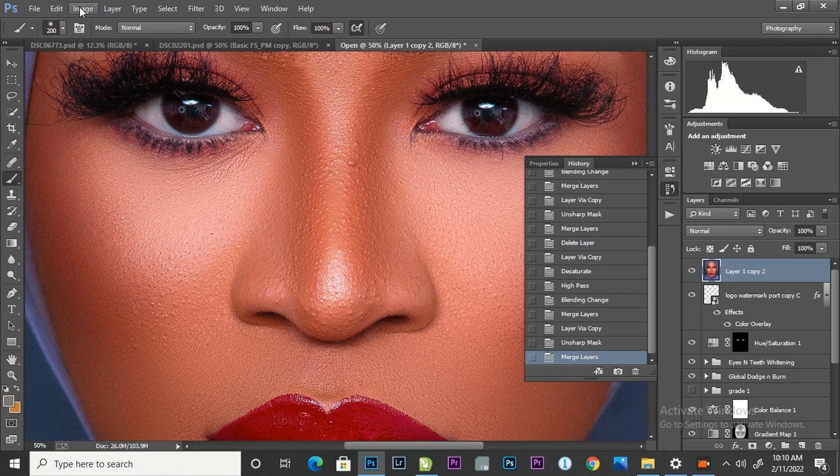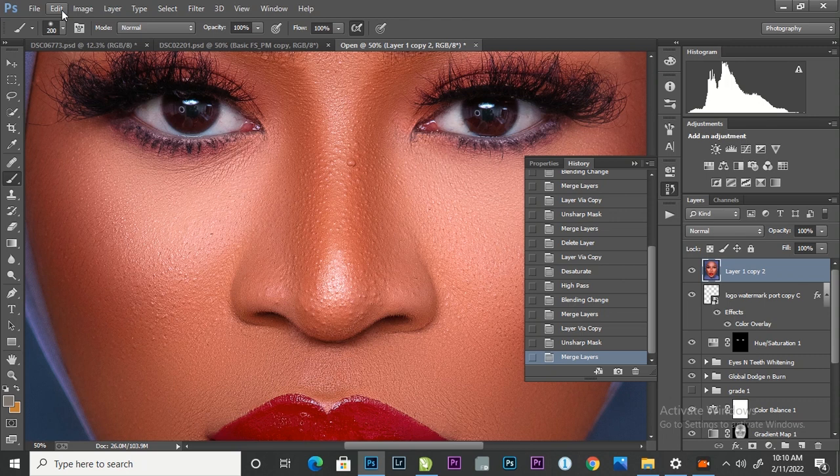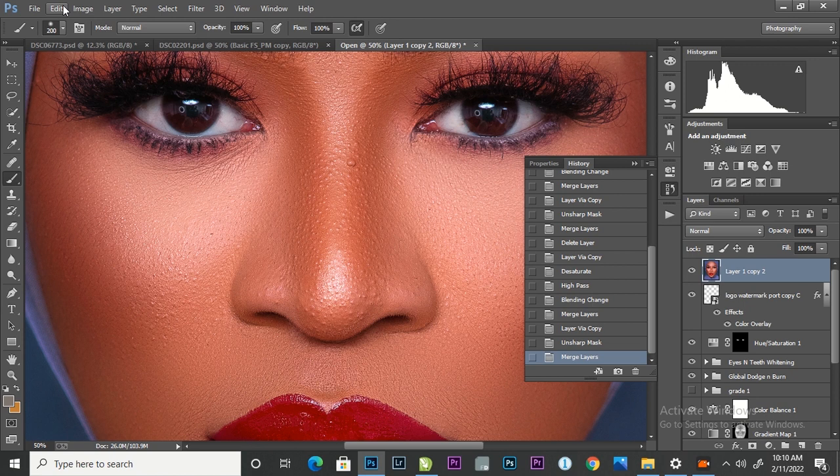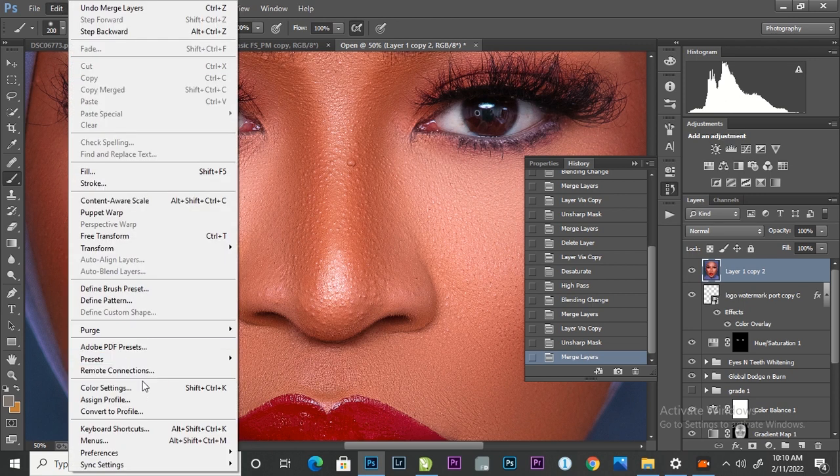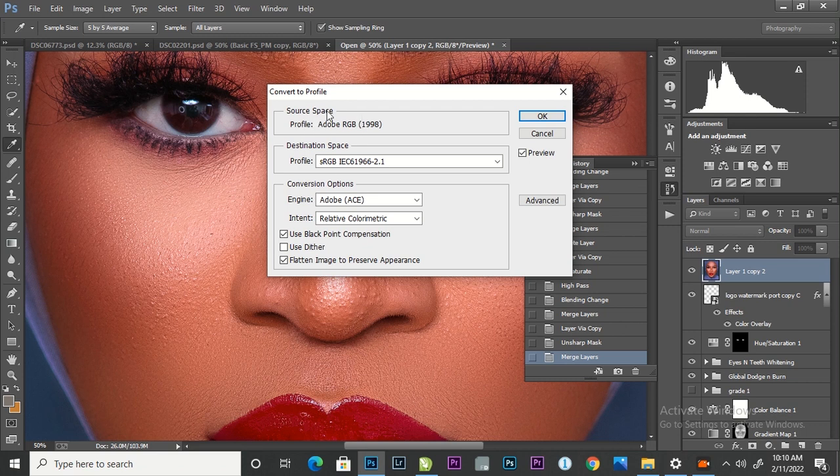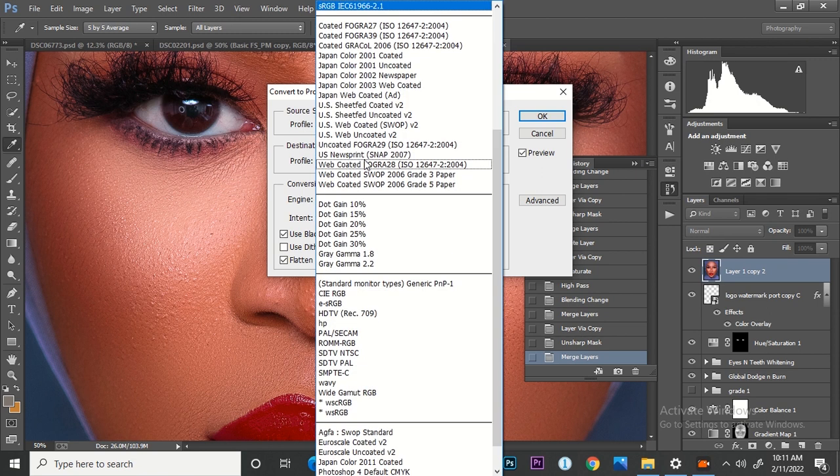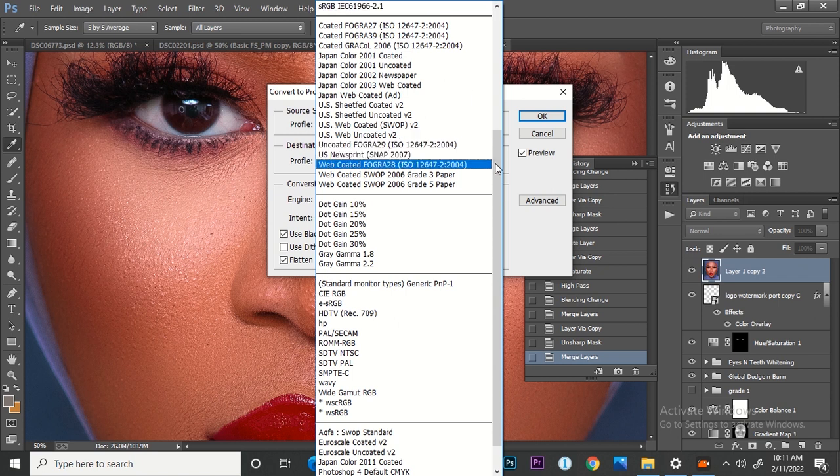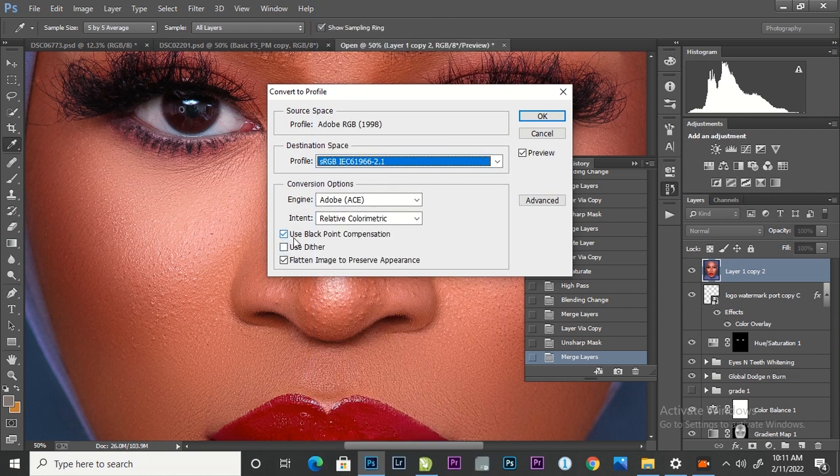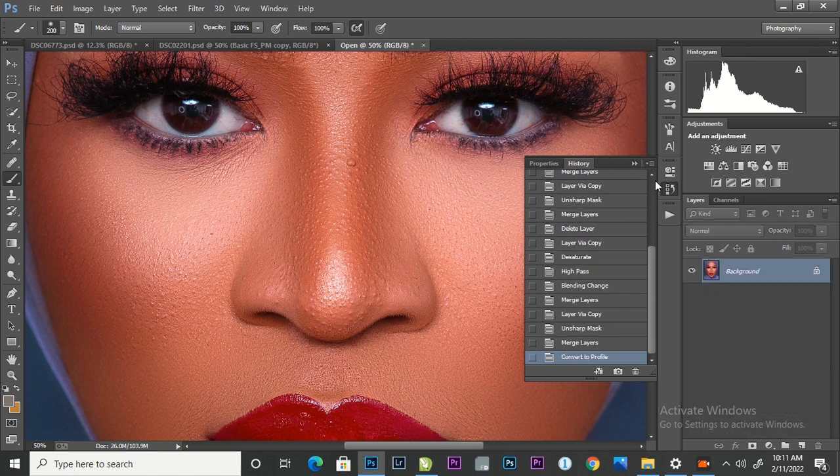So after then, I'm going to save for Instagram or any social media you are using. Note, if you just save without your proper settings, you might lose your color. So to avoid losing image color or having a desaturated image, you have to go to Edit, Convert to Profile. So once you get to Convert to Profile, you're going to check for sRGB IEC61966. After that, you check Use Black Point Compensation and check Flatten Image to Preserve Appearance. Enter and it's going to merge all the layers together.